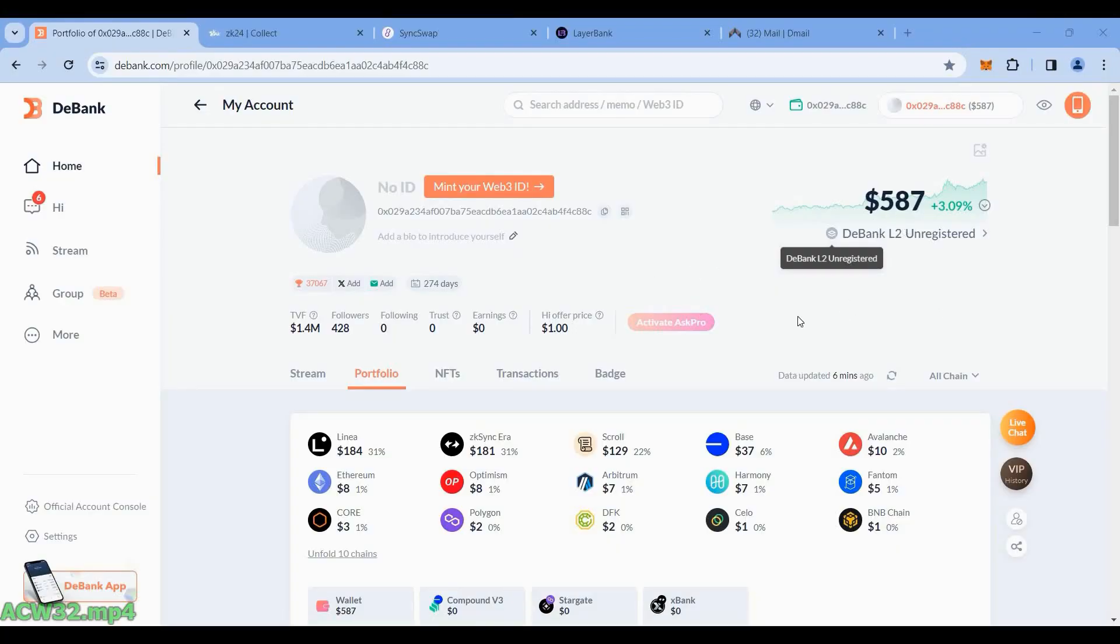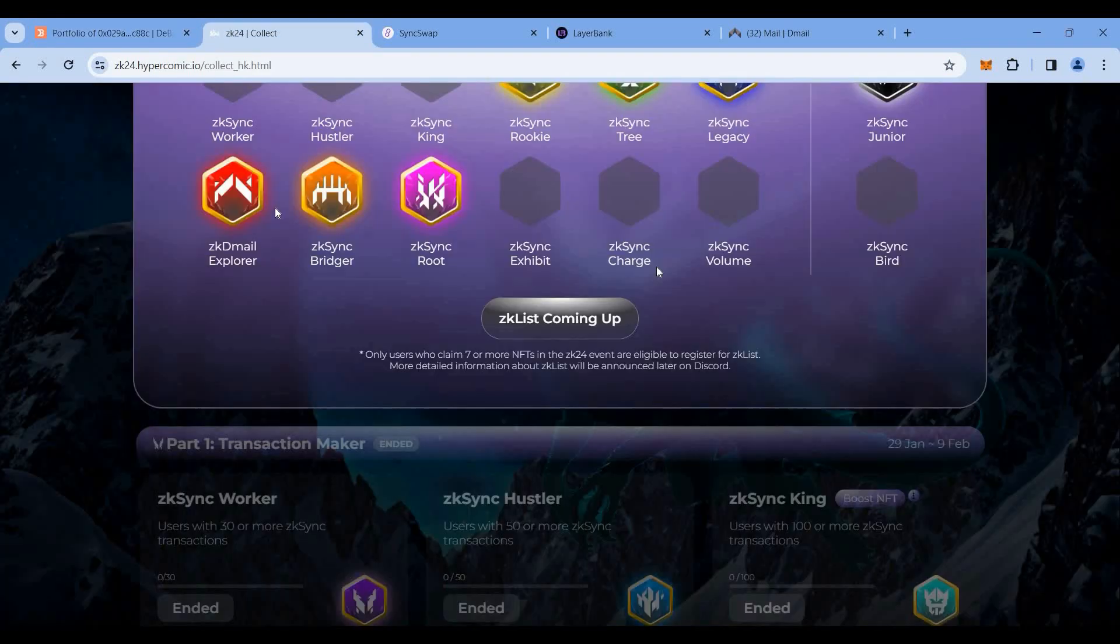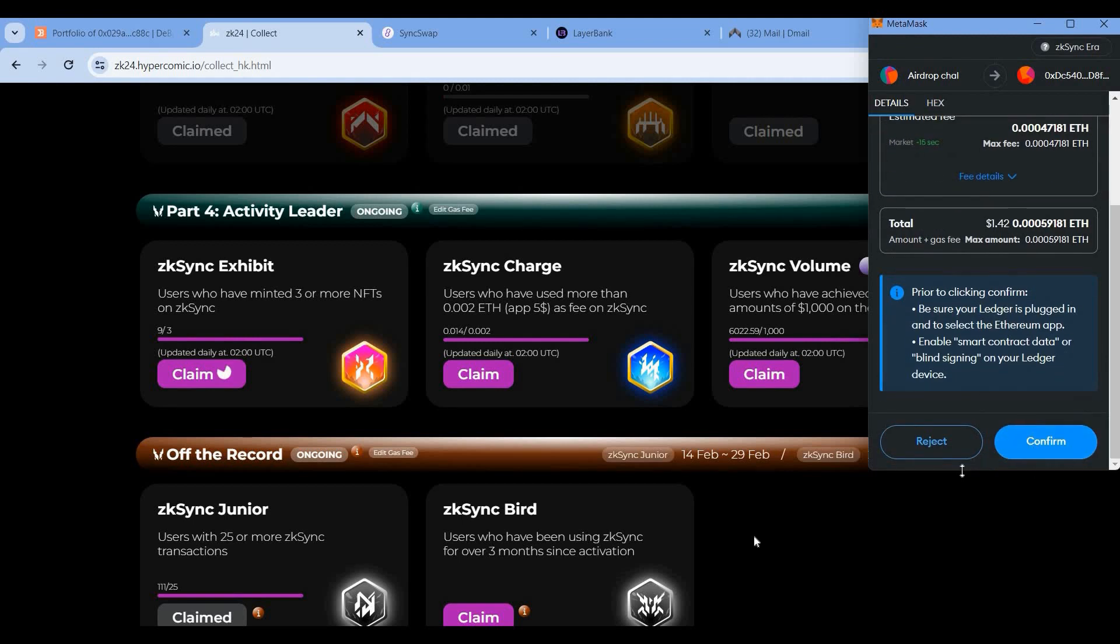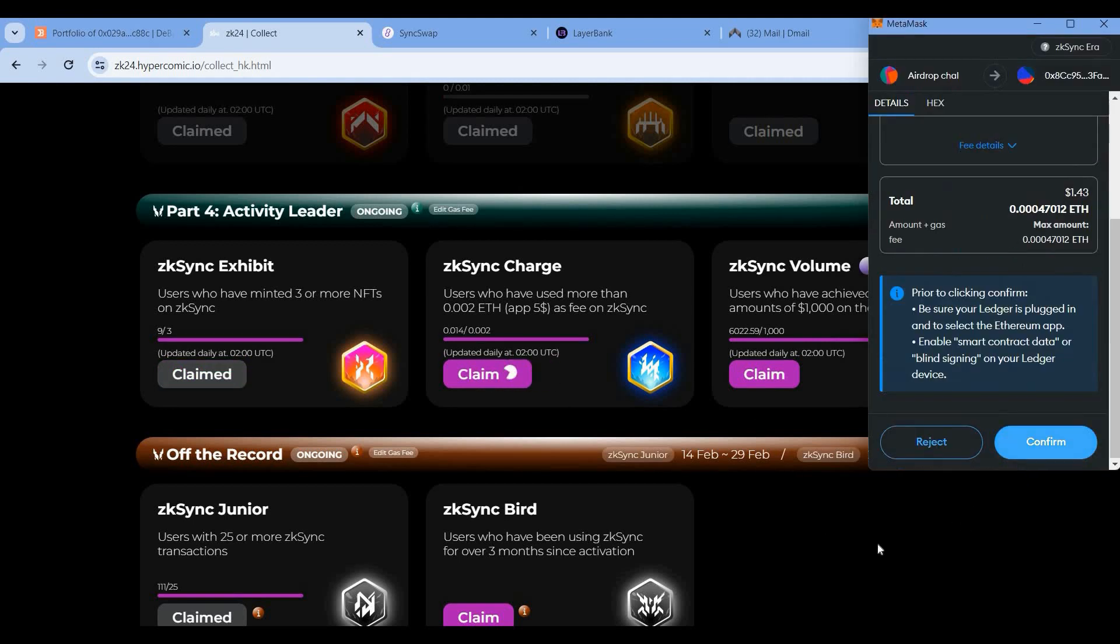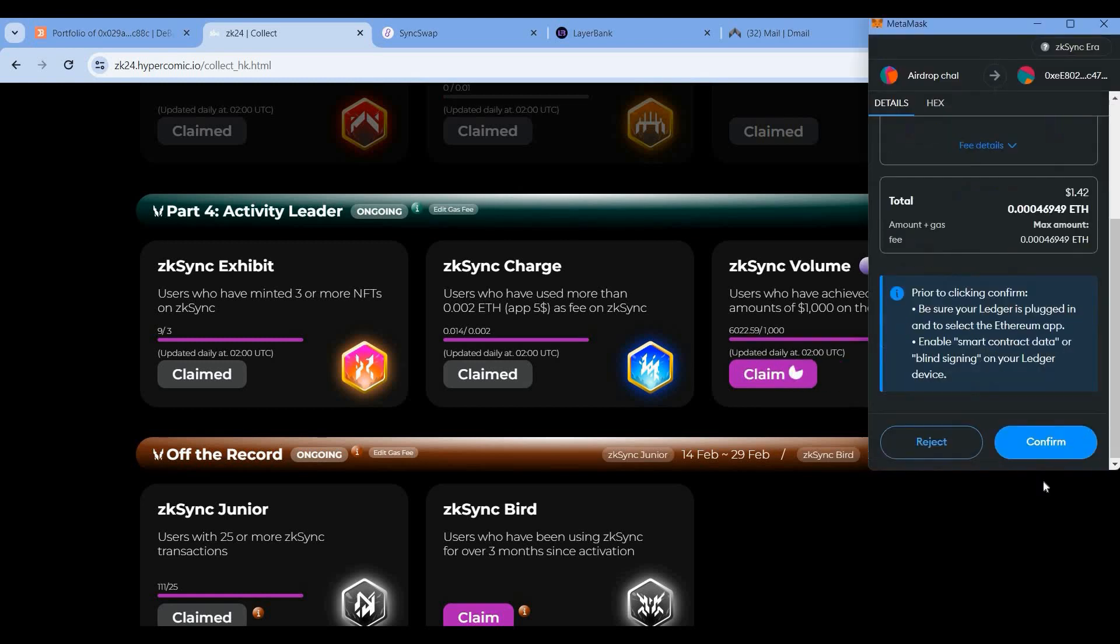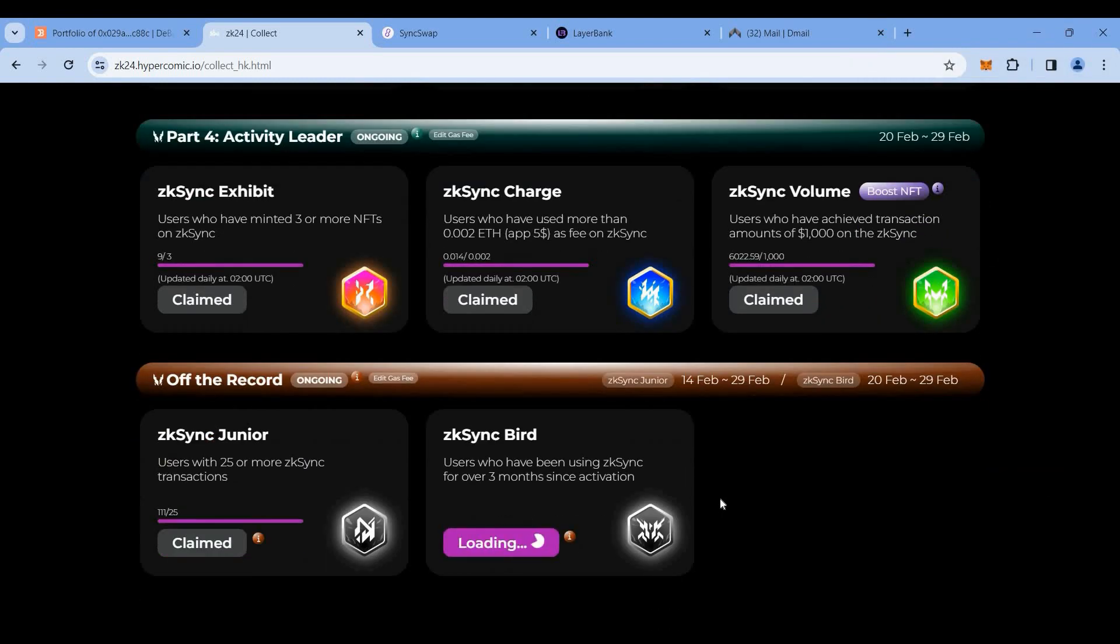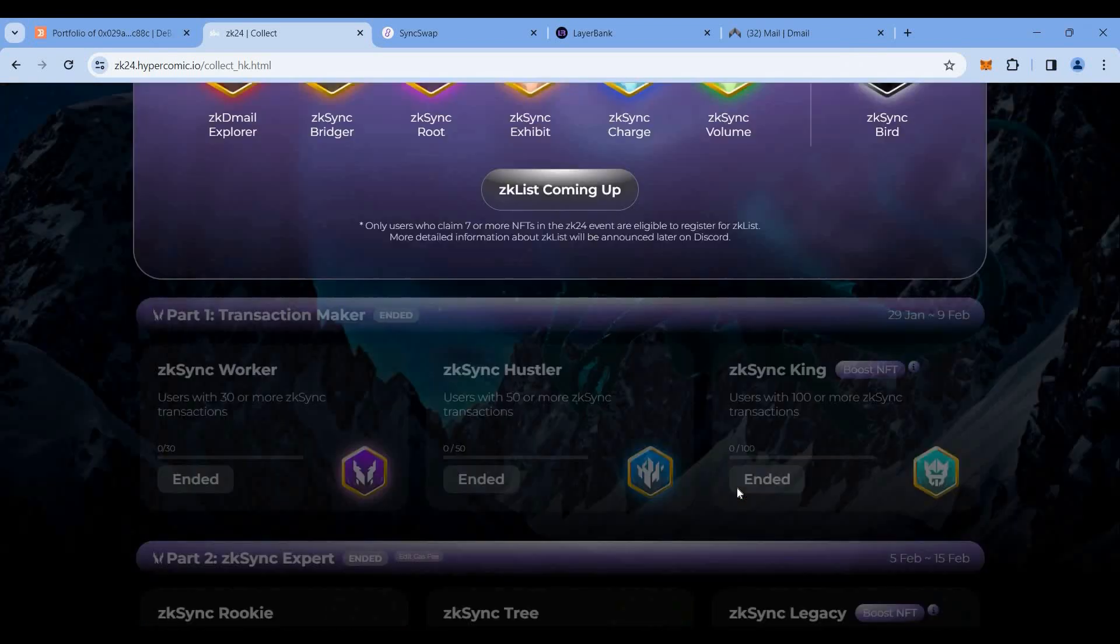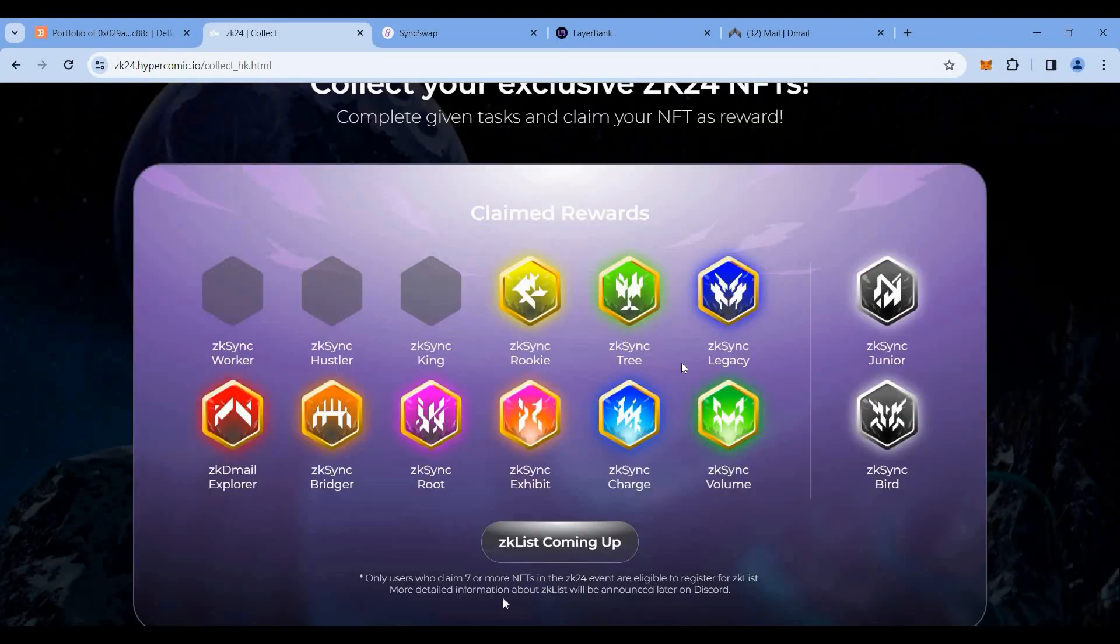First thing, before starting the grinding, our valid balance is around $587. Now let's start our grinding. First let's go to the HyperComic and we'll claim four remaining NFTs which are available right now. We'll claim one by one. It'll cost a little gas fees, but I think this might be of some use because we are interacting with new contracts and minting some NFTs.